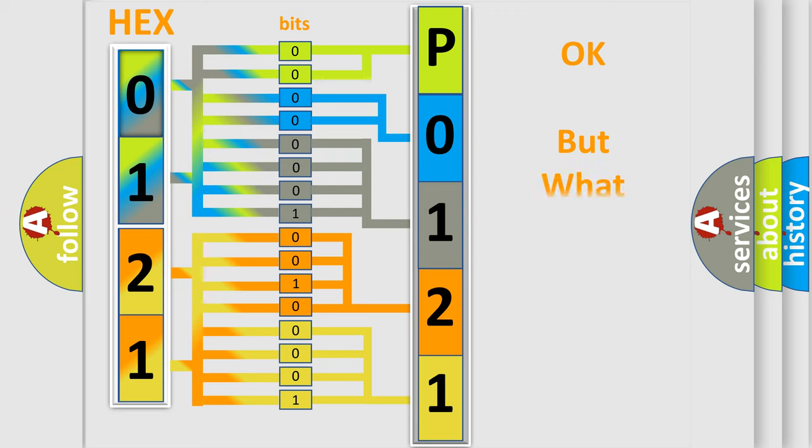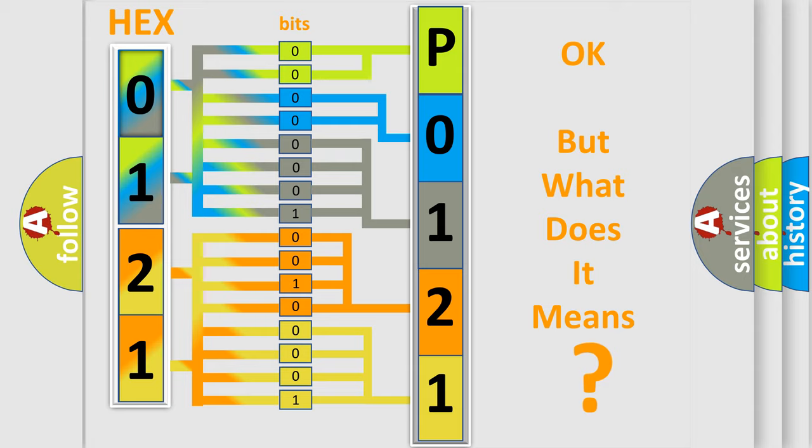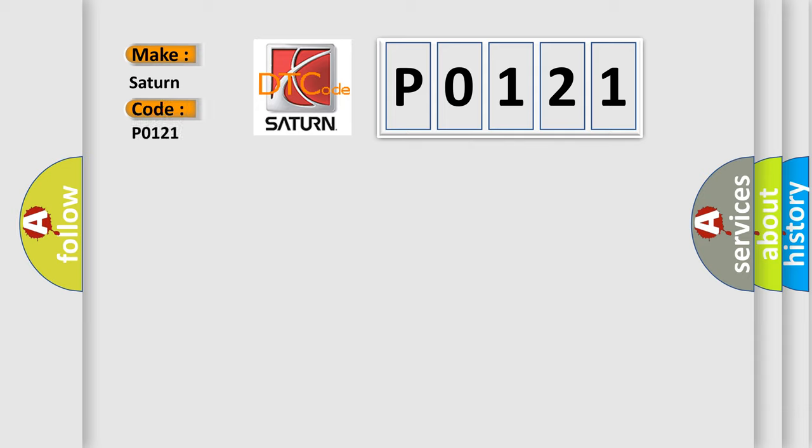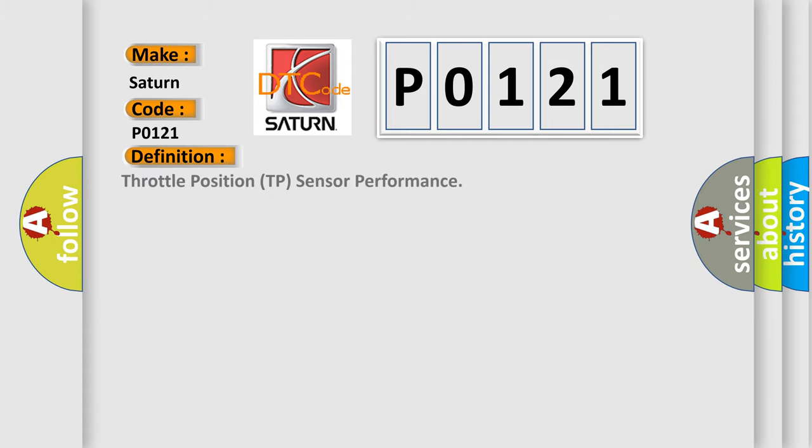The number itself does not make sense to us if we cannot assign information about what it actually expresses. So, what does the diagnostic trouble code P0121 interpret specifically for Saturn car manufacturers? The basic definition is: Throttle Position (TP) Sensor Performance.